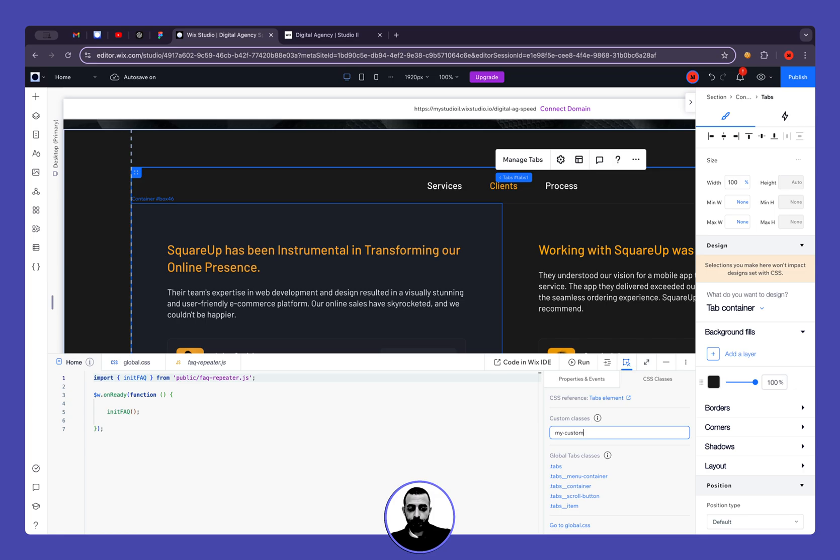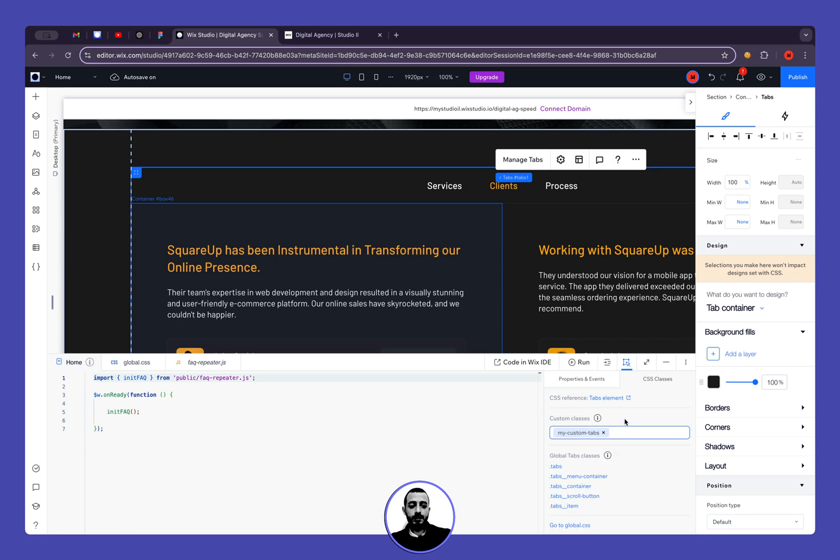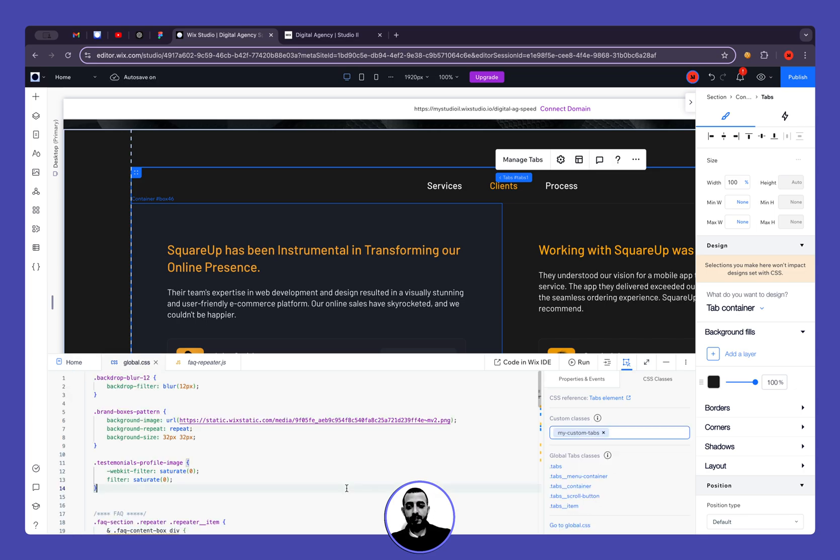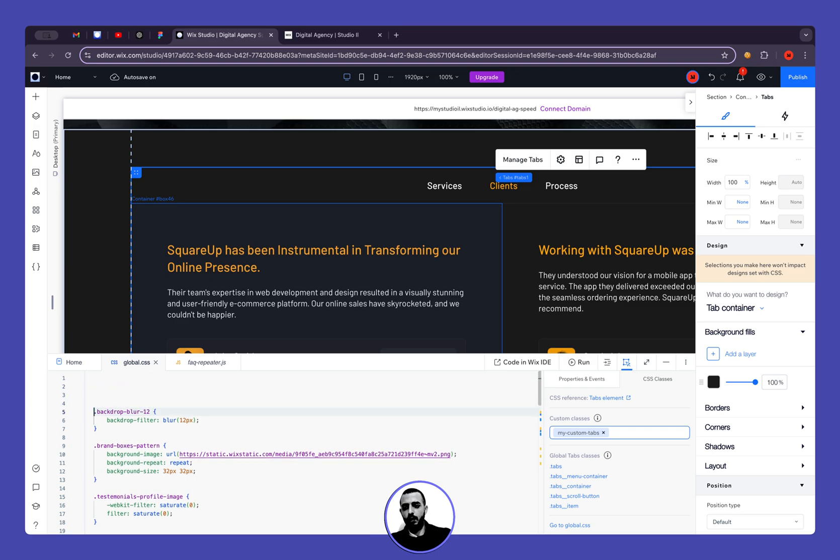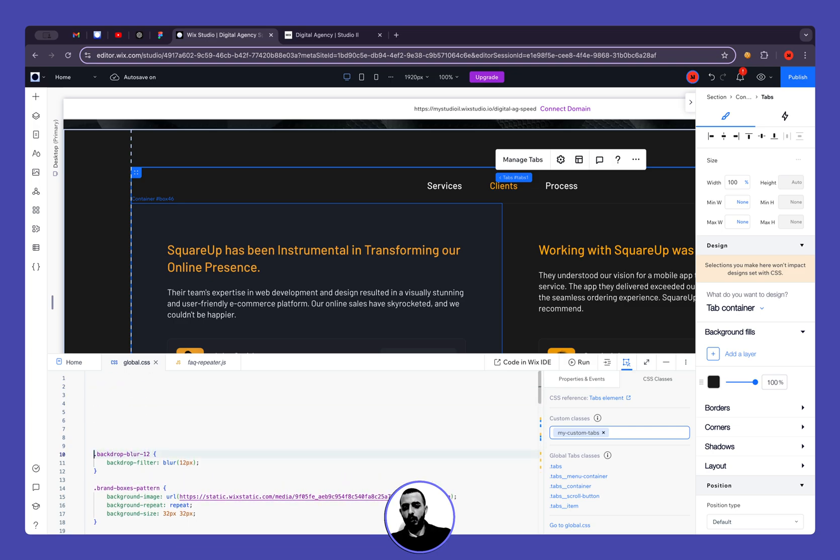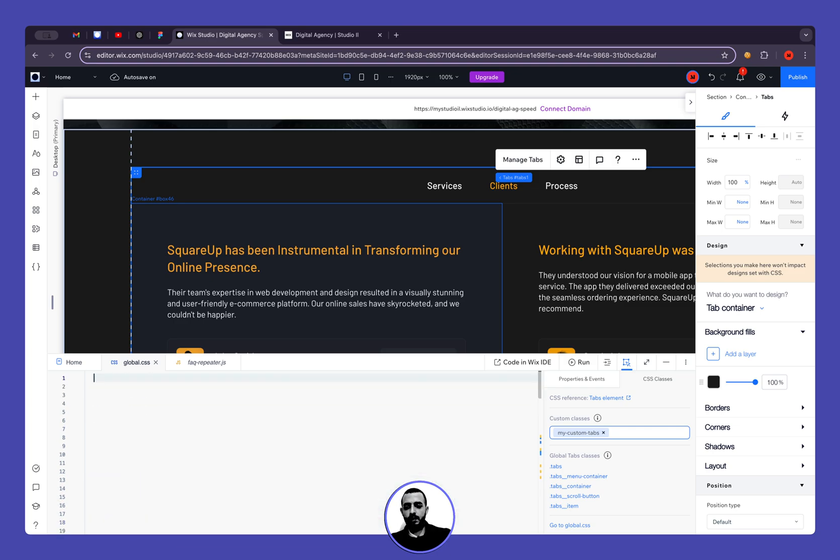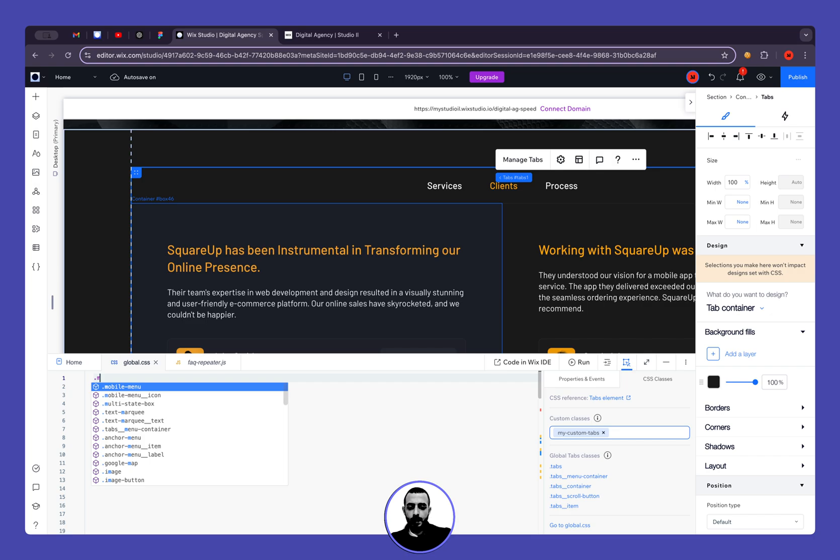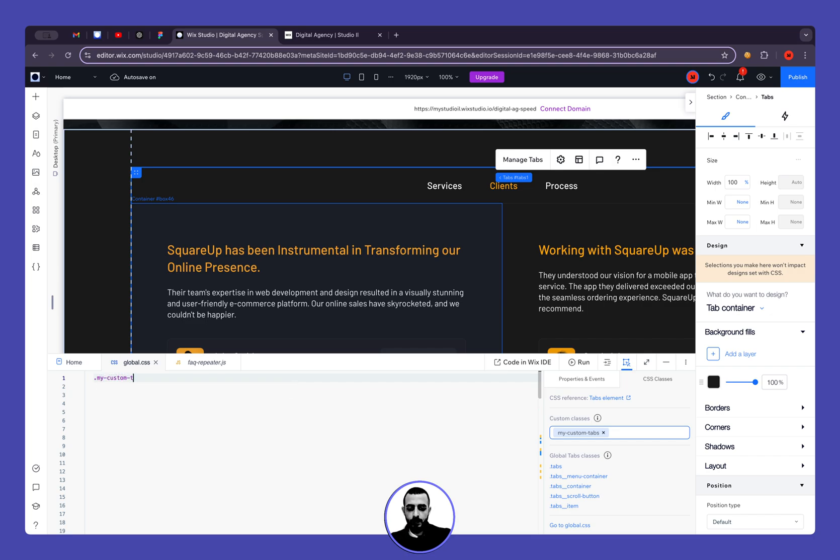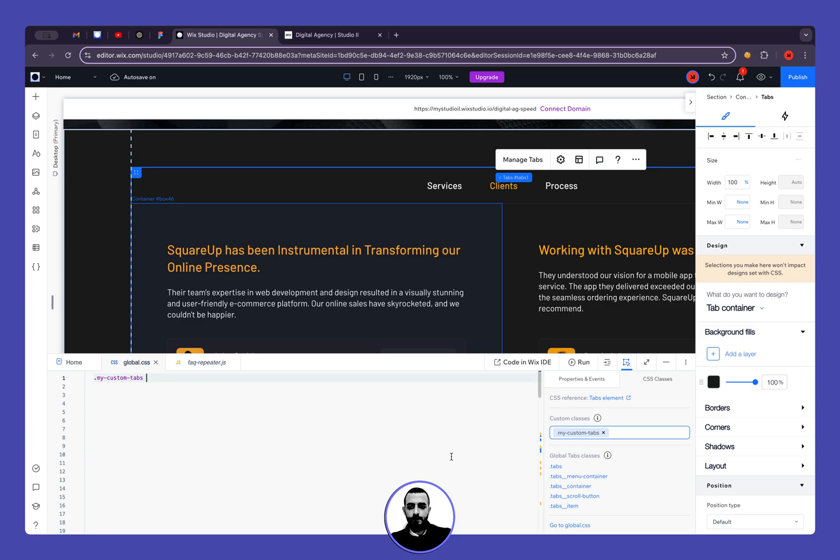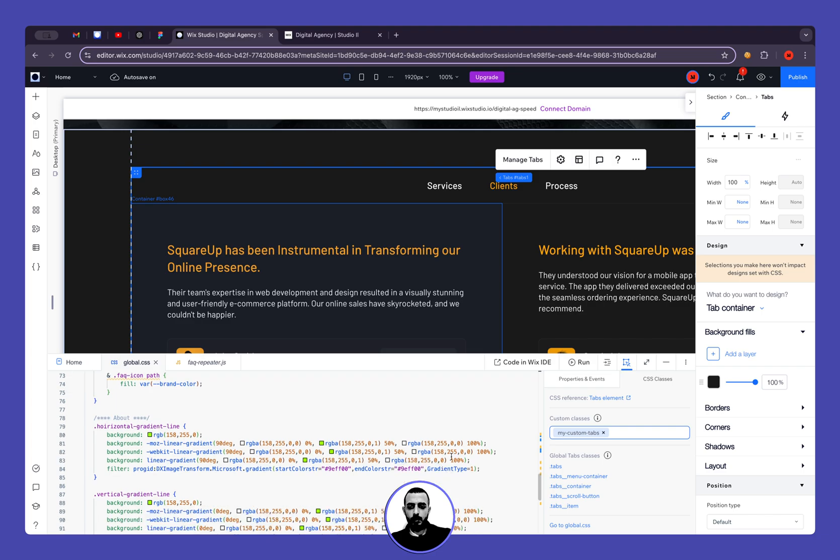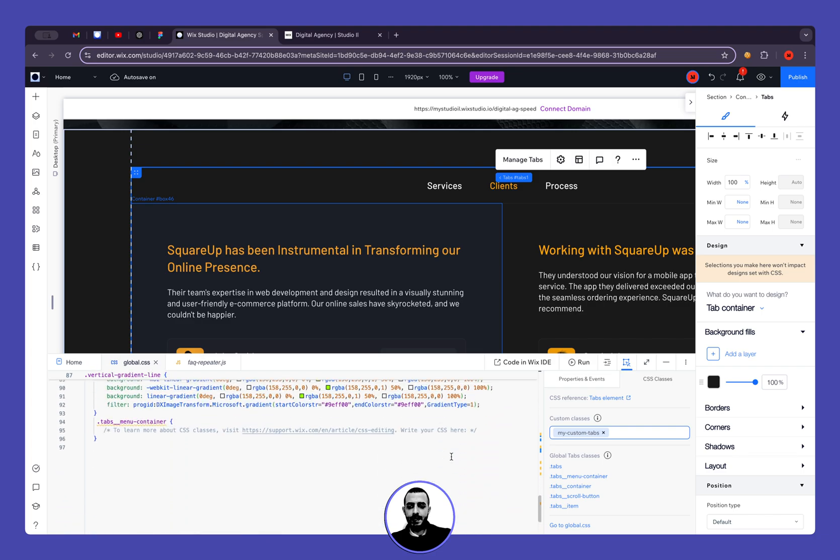So this is my class, so let's open the global CSS. Now ignore all this old code, I don't need it. So let's edit my custom tabs, so this is the selector, the general selector. And now we can refer to the tabs menu container, so if I clicked on it it's automatically added right at the end, but we can edit right here.